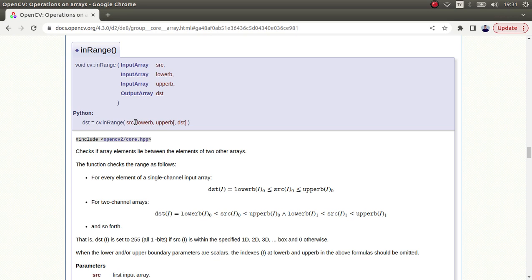But in the inRange function you're able to give an interval. Let's say you're not only giving 150, but you're also giving 100. So you want the pixels between 100 and 150, so you're able to give an interval instead of only a limit value. This is the one difference.